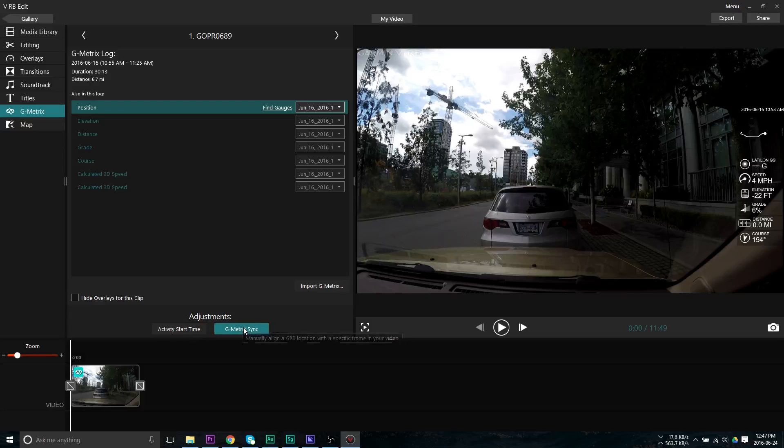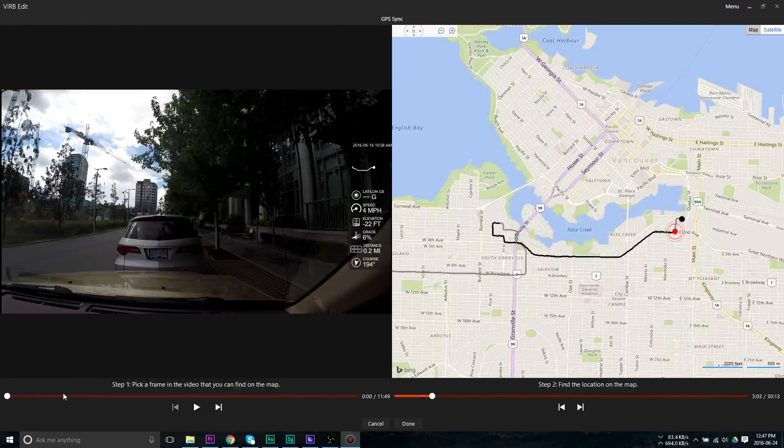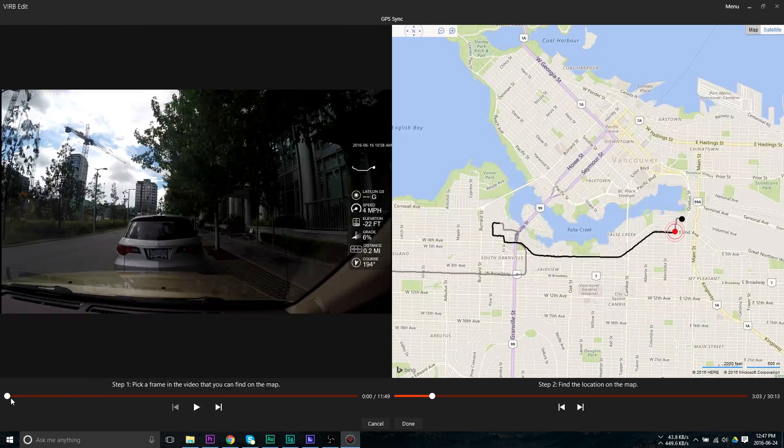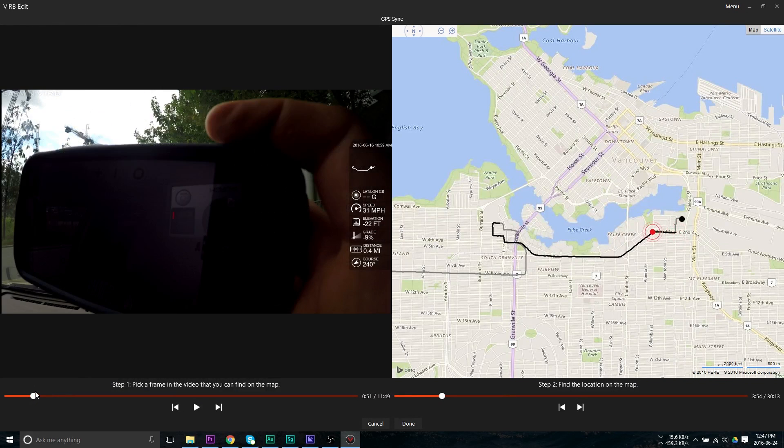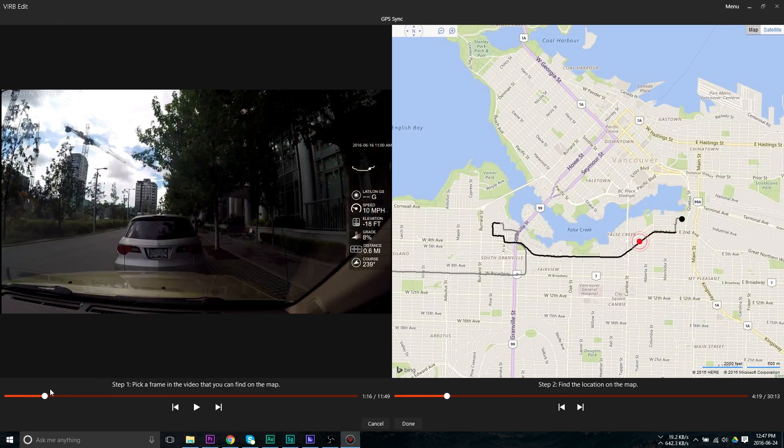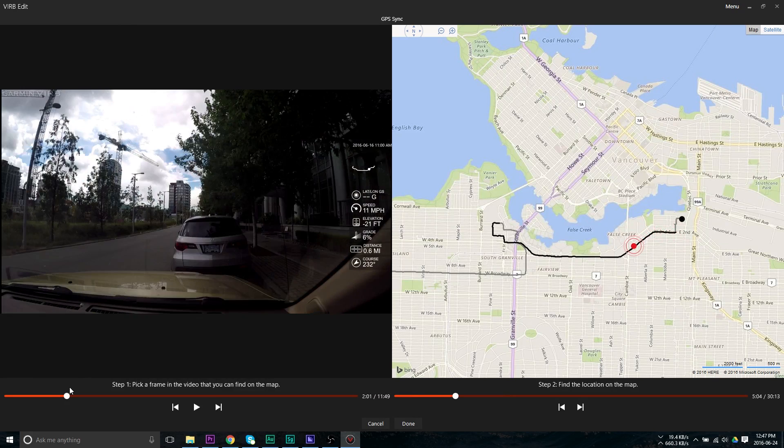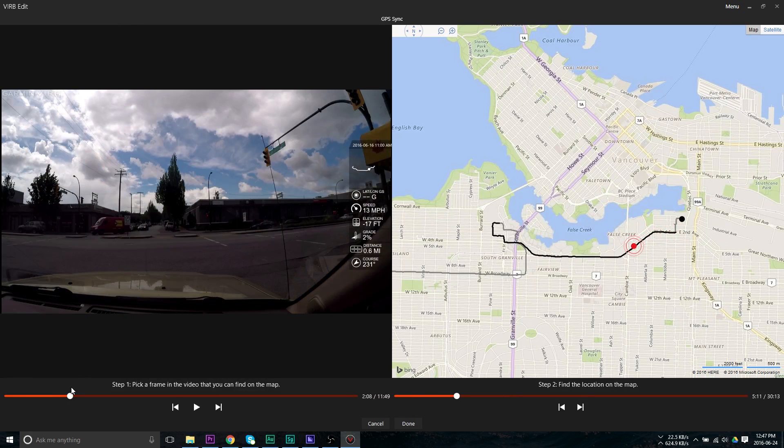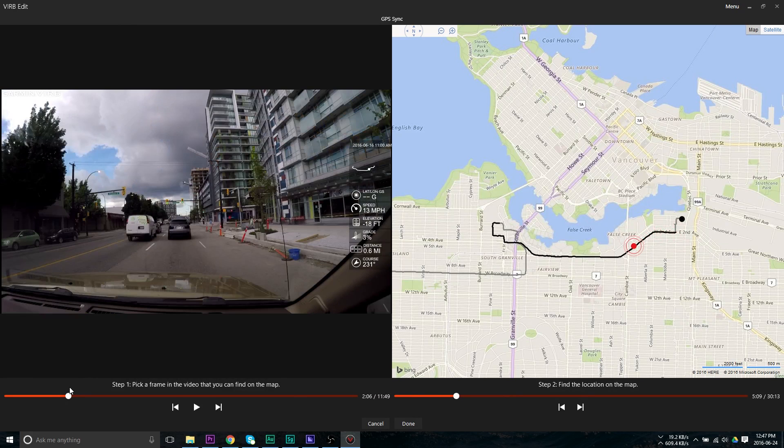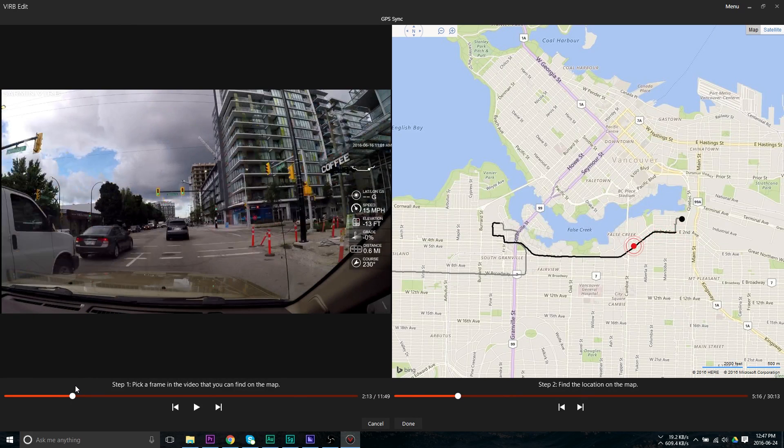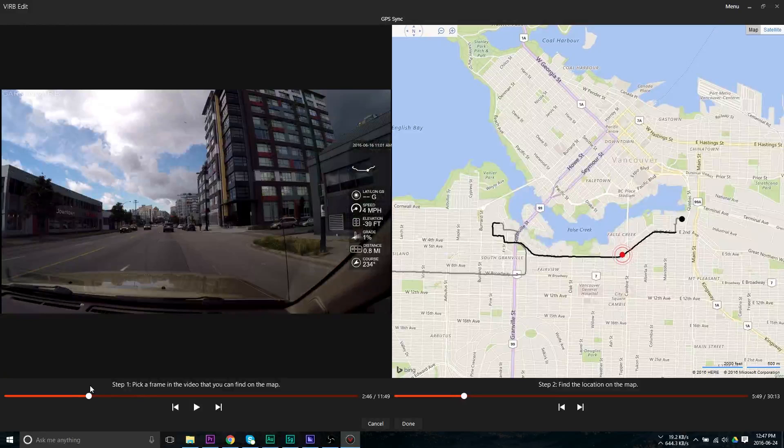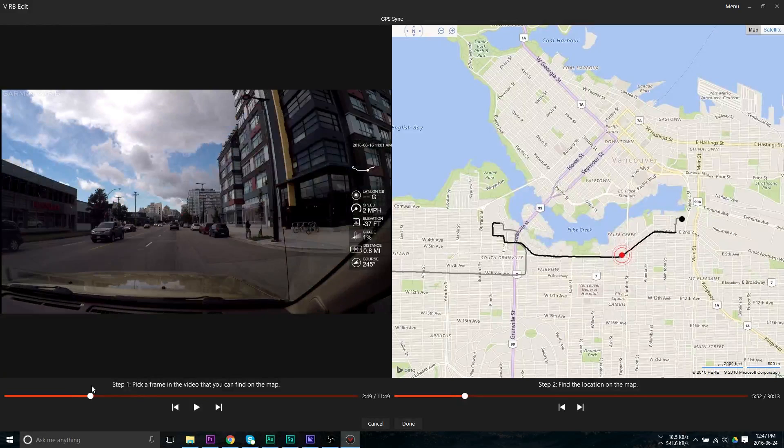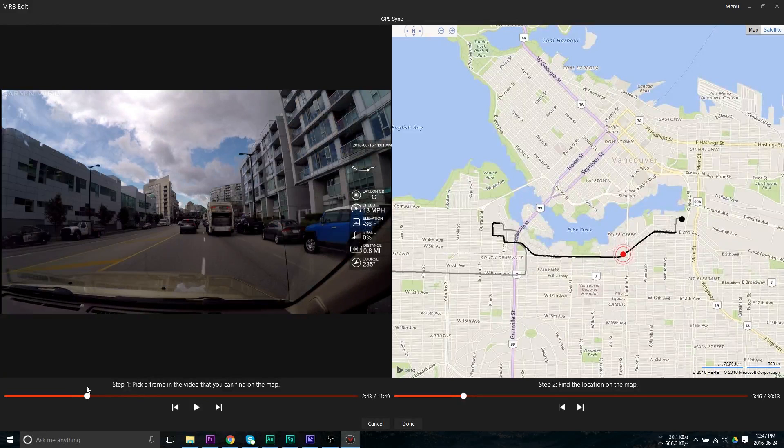This has linked the two files together, but it has not aligned them properly. So the next step is actually going to be aligning the files. To do this, we're going to come down and click on the G metric sync button at the bottom of the screen and that's going to bring up a new dialog box. On the left, we're going to see our video track and on the right, we're going to see a map of where our GPS track went.